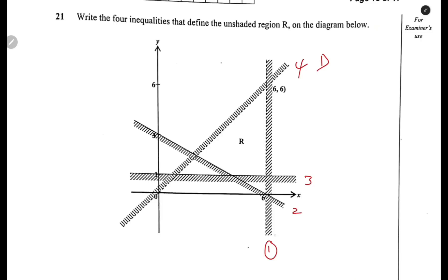How do we find the inequality for the first one? This line is cutting at 6, so the line is x equals 6. We normally write the inequality for the unshaded region — that is the wanted region. In linear programming, we normally shade the unwanted region, then the wanted remains. So when describing the inequalities, we write for the part that is on the unshaded region.